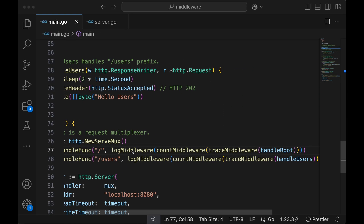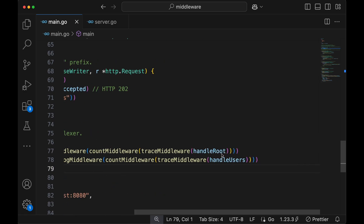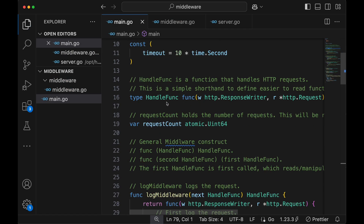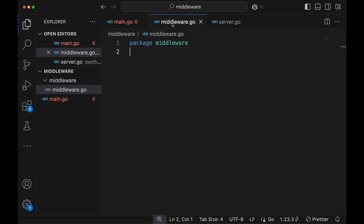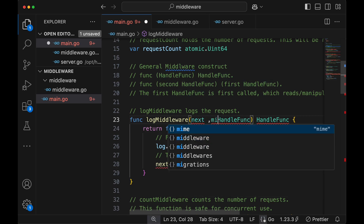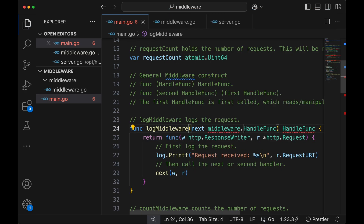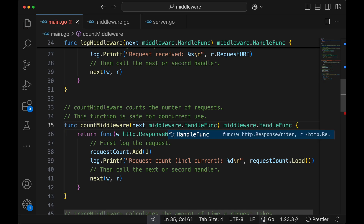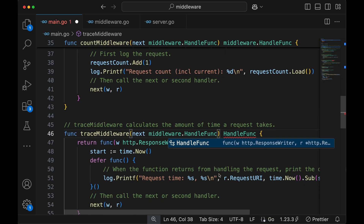The way we wrote the middleware chaining is a bit ugly — with 10 middlewares you'd have to keep nesting, which is hard to read. To make it more efficient, we create a new folder called middleware and a new file middleware.go with package middleware. We move the handleFunc type into the middleware package and fix all references throughout the codebase, replacing handle func with middleware.handleFunc everywhere it appears.